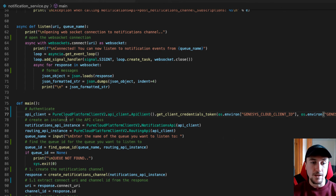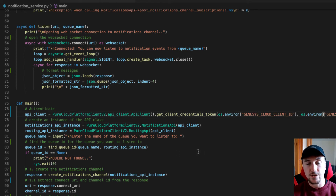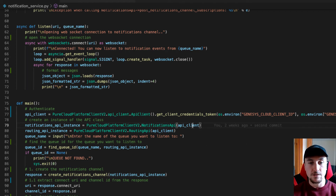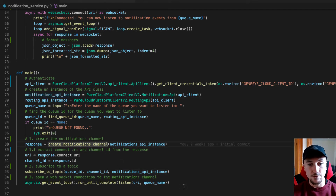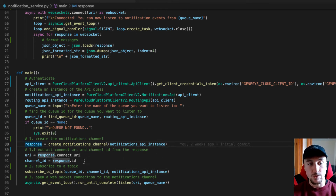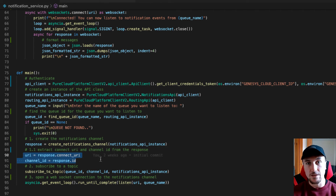The next thing is to create an instance of the API class we want — in our case, it's the notifications API. We're going to call the notifications API constructor and pass in our API client, which gives us our notifications API instance. Now we can start using the notification service. To do that, we need to create a notifications channel. Here I'm passing in the notifications API instance and returning the response, so I can extract the connect URI and the channel ID, as these will be used when subscribing to a topic.